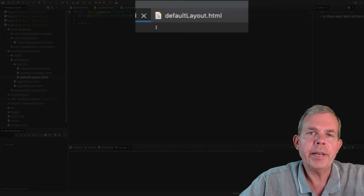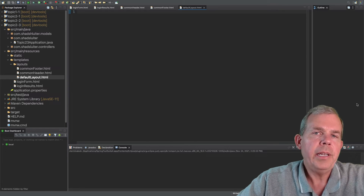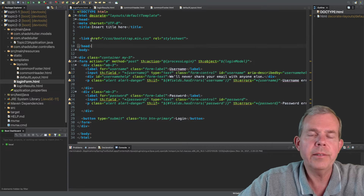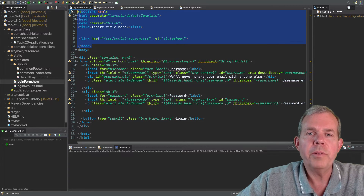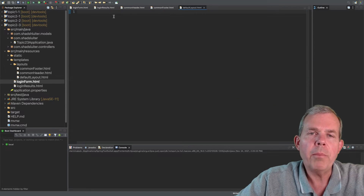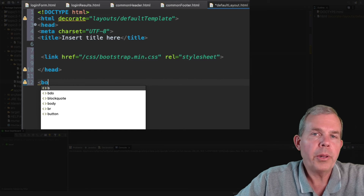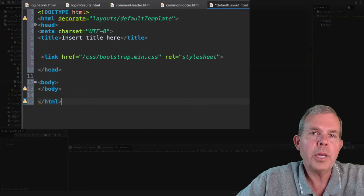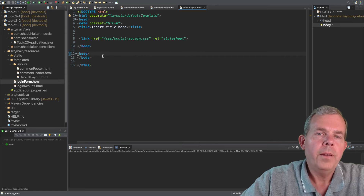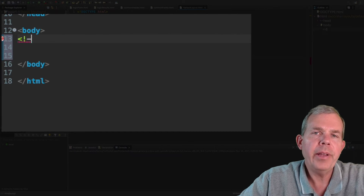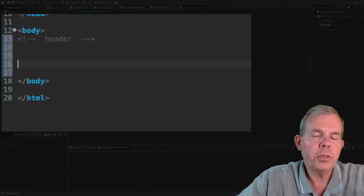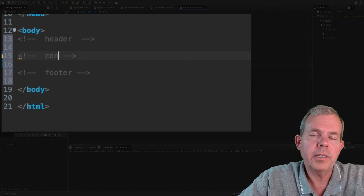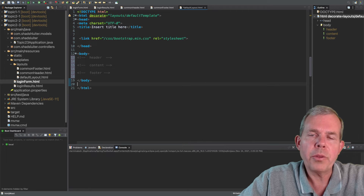Now, how about this default template? The default template needs to have standard HTML code. I'll copy the top few lines from the login form — including the head section with the Bootstrap reference — and paste it into the default layout, then add the body and HTML close tags to make everything balanced. This default layout is what will be rendered to the browser with components inserted into it. We'll add three parts: a placeholder to insert the header, a placeholder for the footer, and a section called content that will be inserted dynamically from pages like the login form or login results.